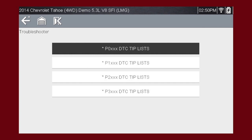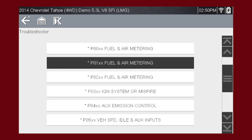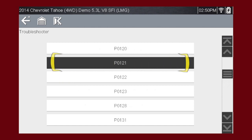Let's drill down to a specific diagnostic trouble code. In this case, we'll diagnose a code P0121. Select P0-XXX for powertrain codes, and select P01-XX fuel and air metering. And there's our code P0121.